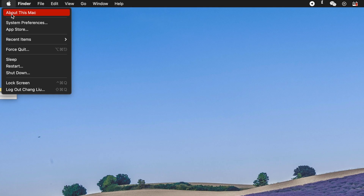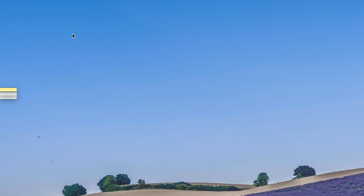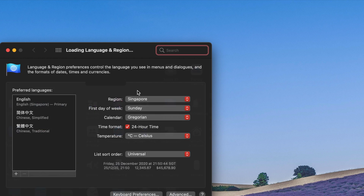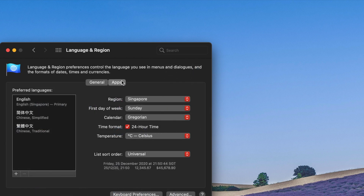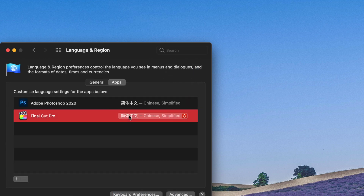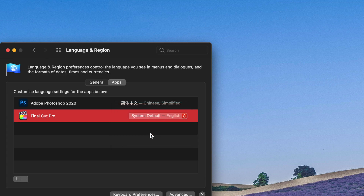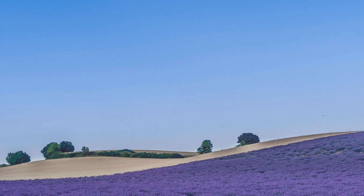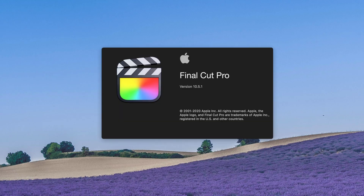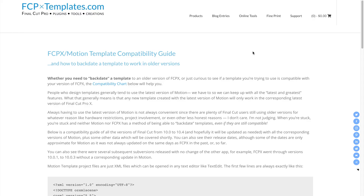After that, for those of us who are using another language, you should change your language settings back to the system default — for example, English — because some plugins do not work under another language. Then restart your Final Cut Pro to find out if this solves your problem.